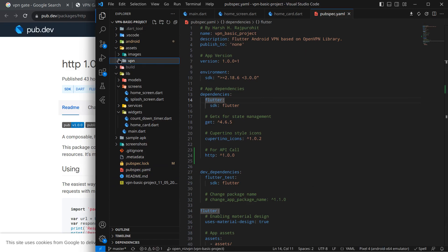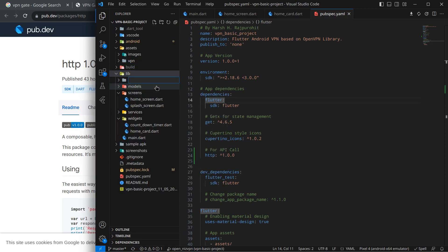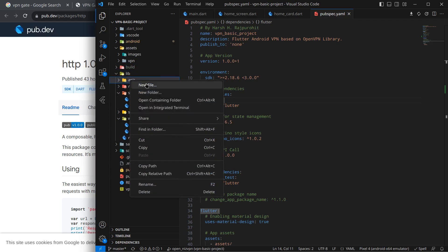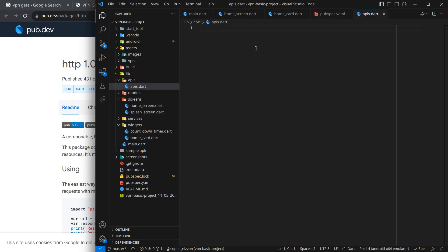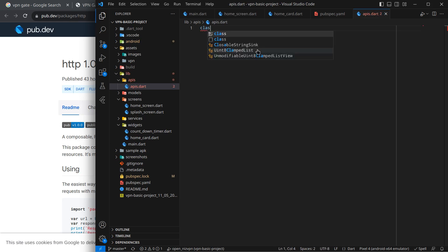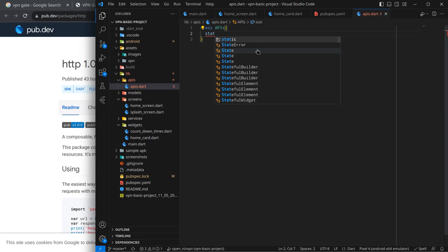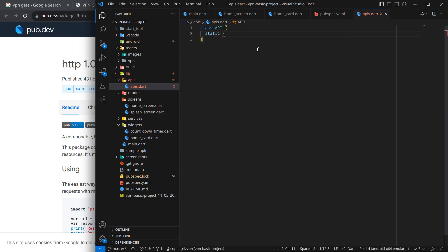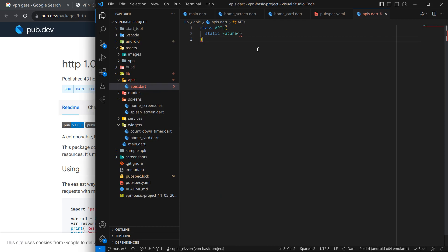Simply press control save or you can click on this get packages and it will update the packages. After that we need to call this API. So how we are going to do it? Actually I simply create a separate folder inside this lib for APIs. So simply like this I will create a file and I will name it as APIs.dart. You can name anything you want but API is more sensible name.